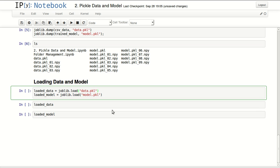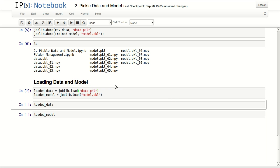Finally, to load an object that you received on a pickle file, you use load. So joblib.load, and just mention the file name. Here I'm loading back my data and model.